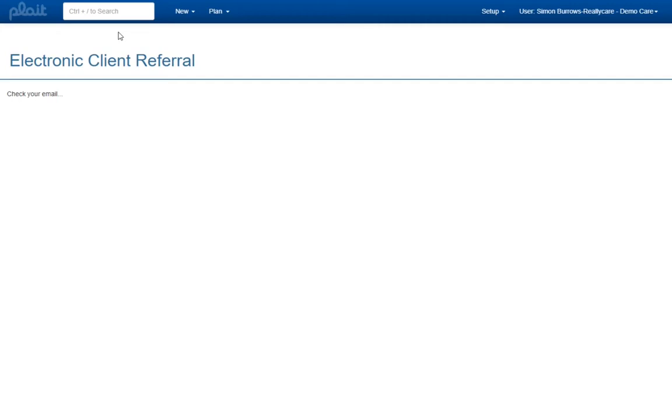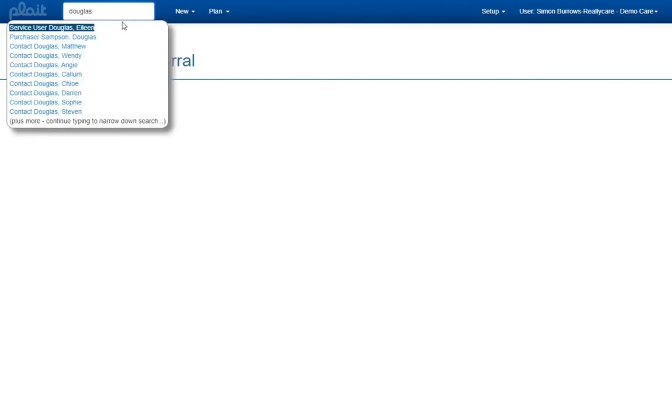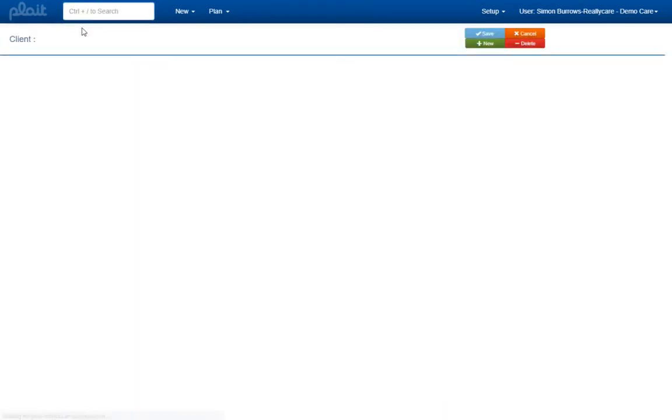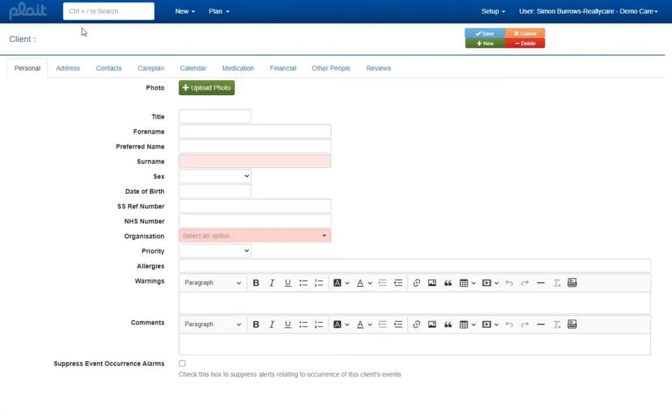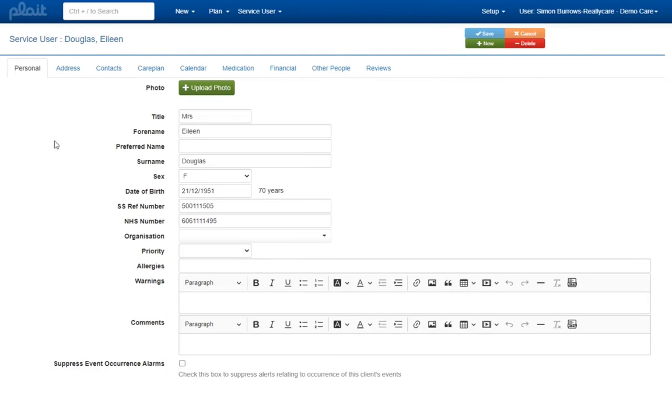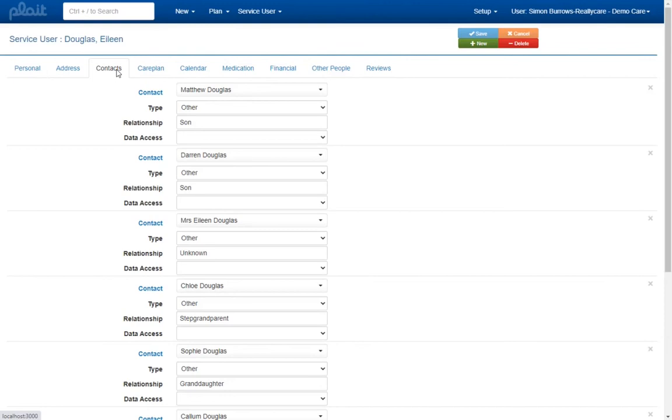Contained in that email will be any warning messages generated during the import together with a link to the service user record. The new or updated service user record will contain all of the details from the referral that have a corresponding field within PLAT. Of course this will include demographic information for the service user and often for their next of kin and emergency contacts too.